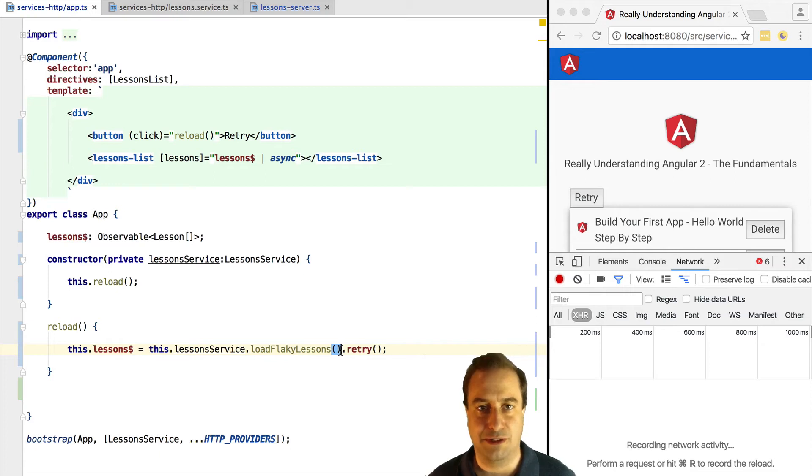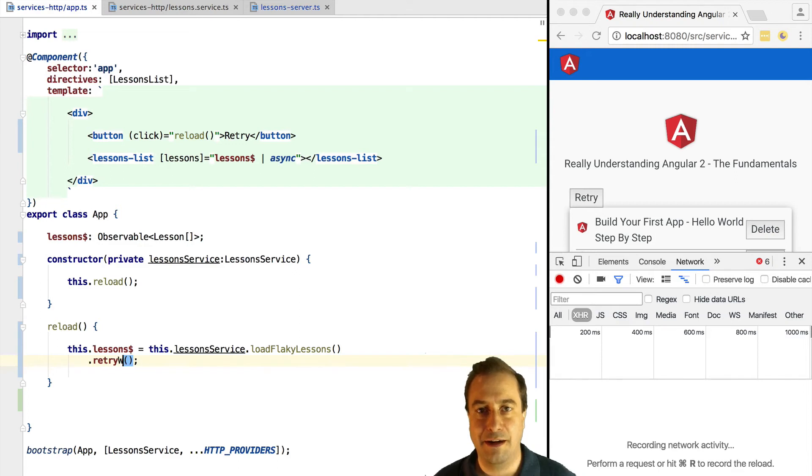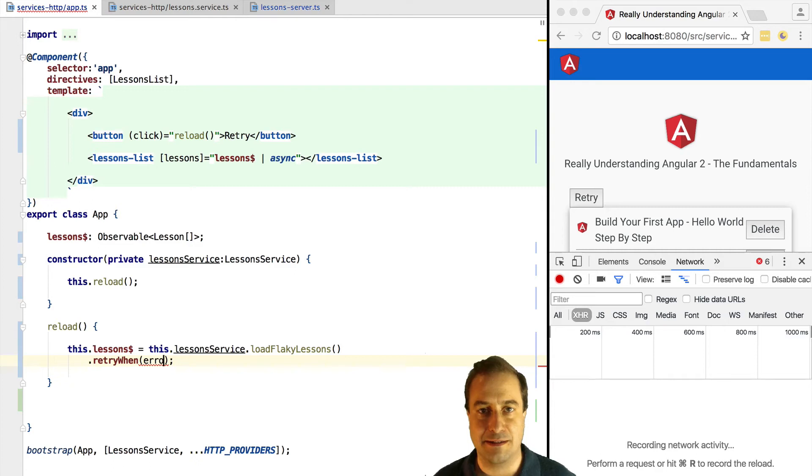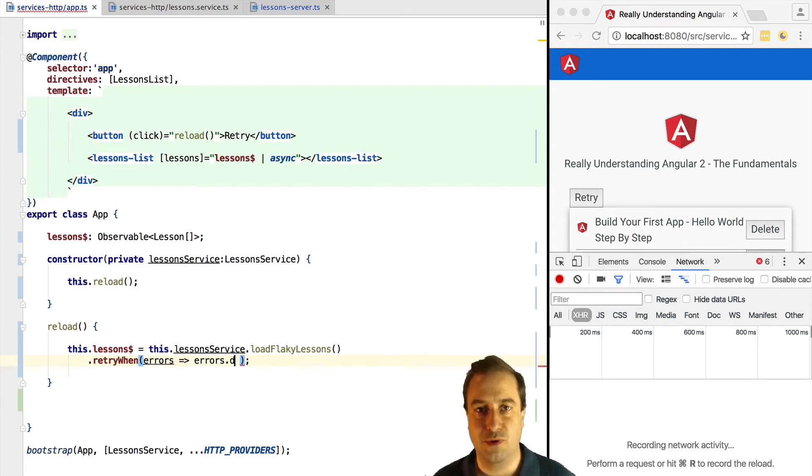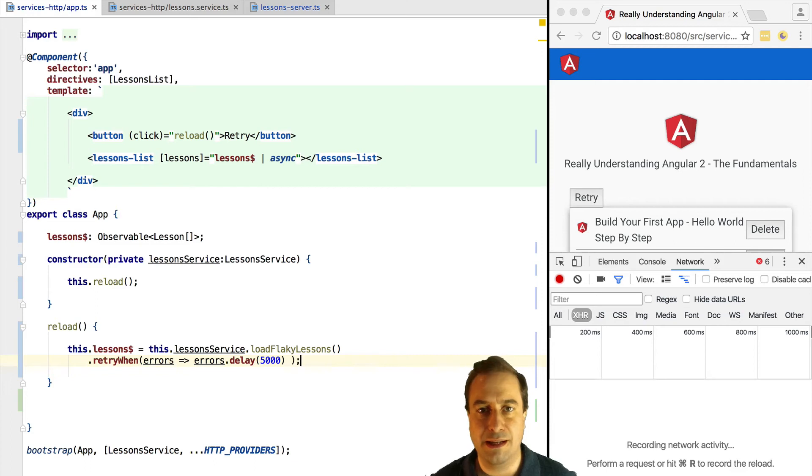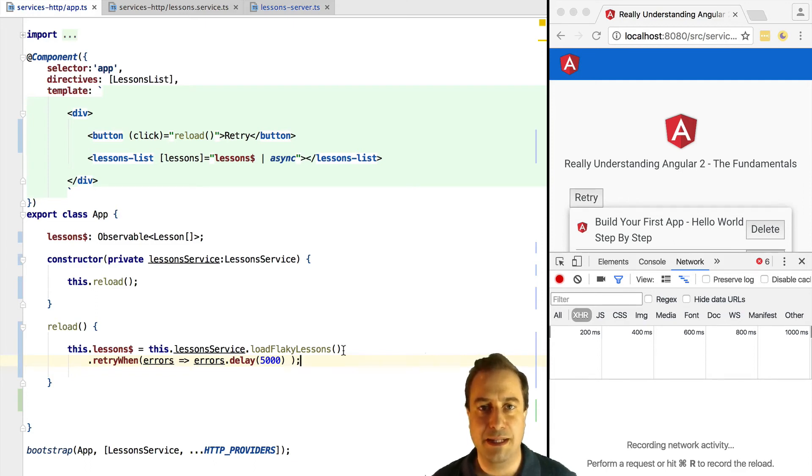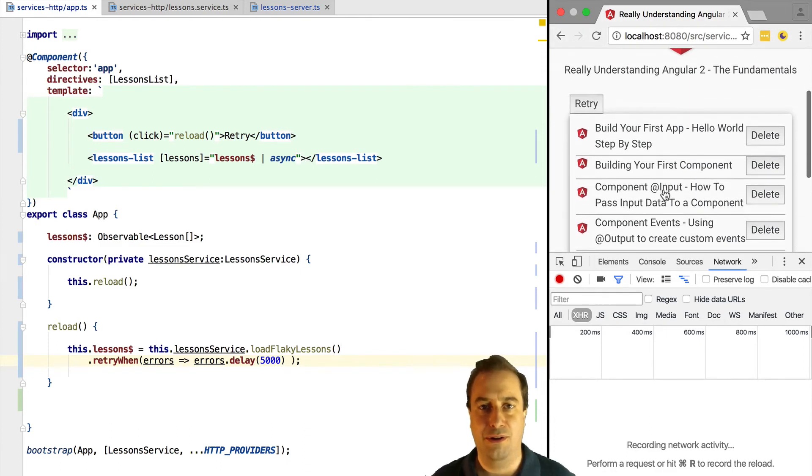So what we can do is instead of using retry, we can use for example the retry when operator. Retry when gives us as input an observable of errors, so this is a stream of the errors that occur in our original observable. So what we are supposed to do is to return another observable. This is a very common pattern in many rxjs operators. We are supposed to return an observable that when that observable emits a value, that's the moment to retry again the call.